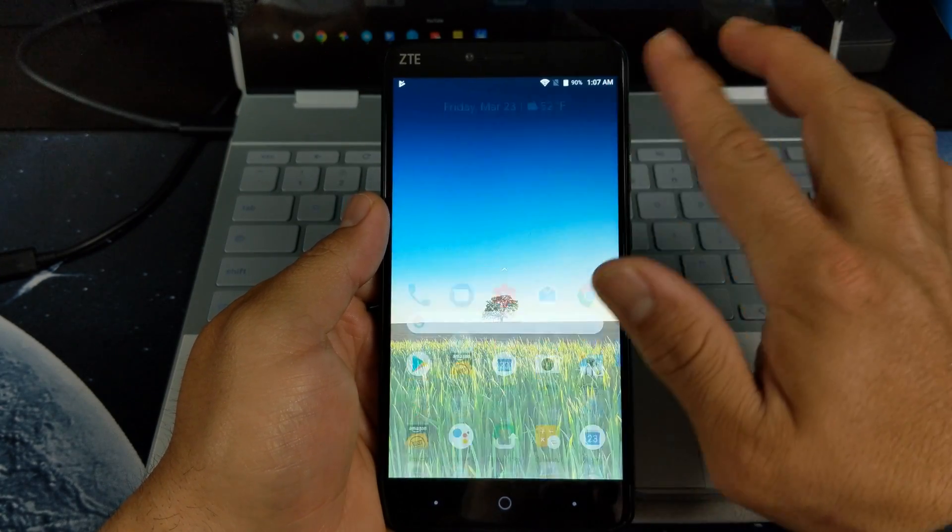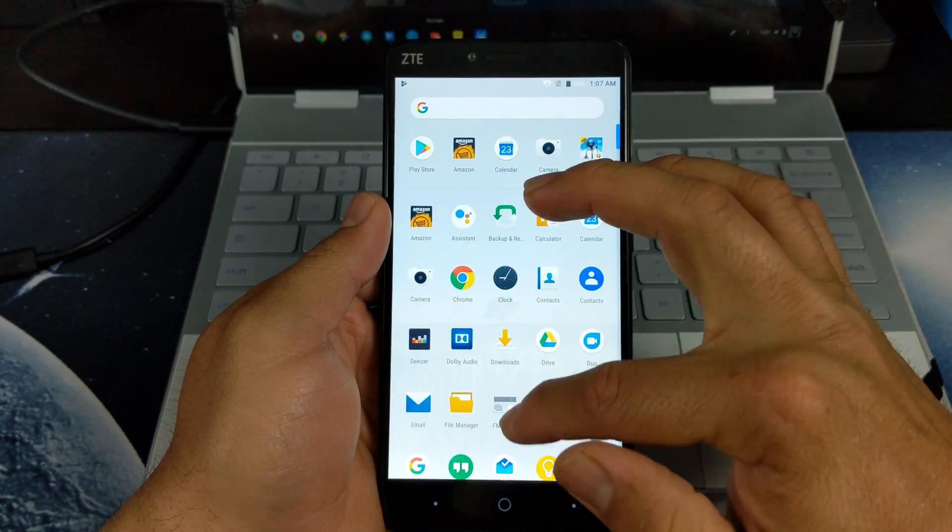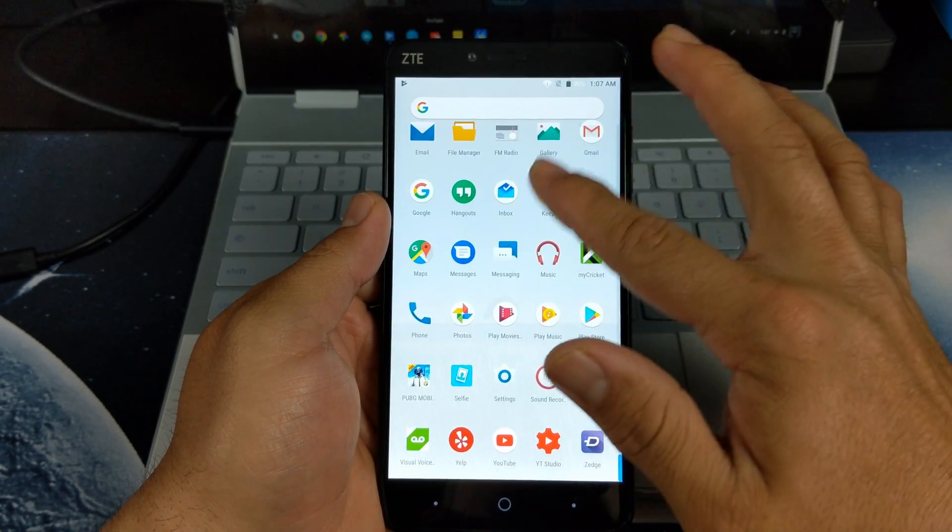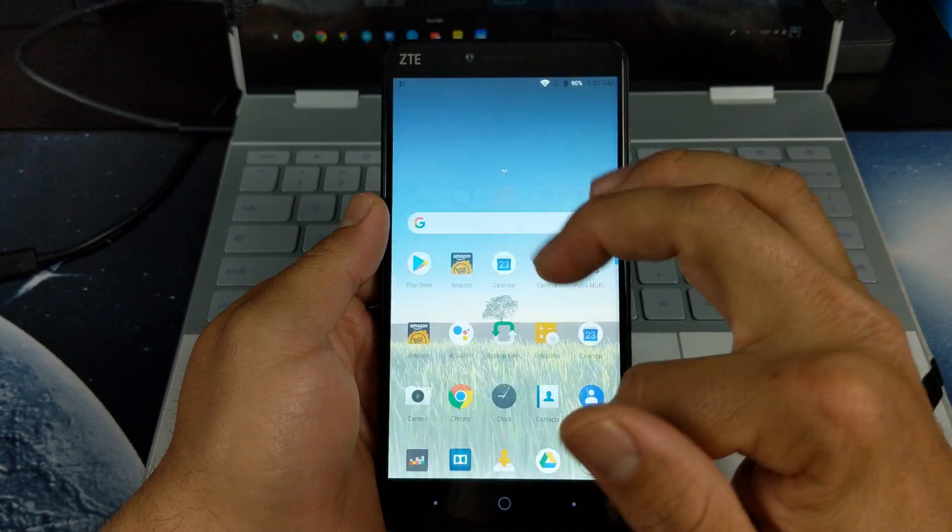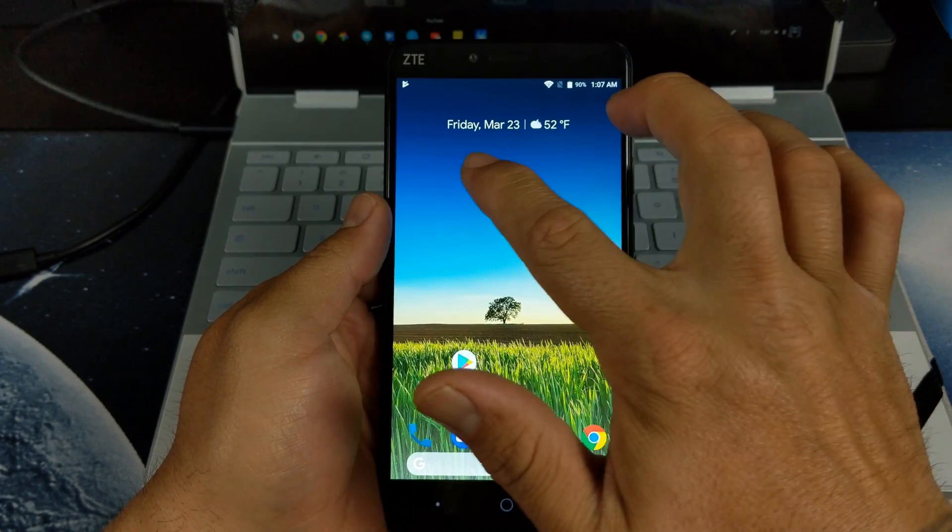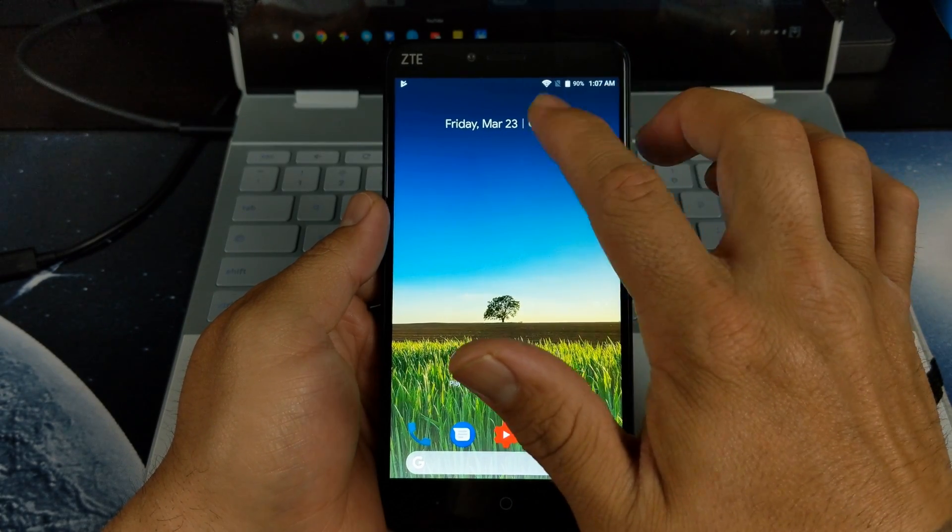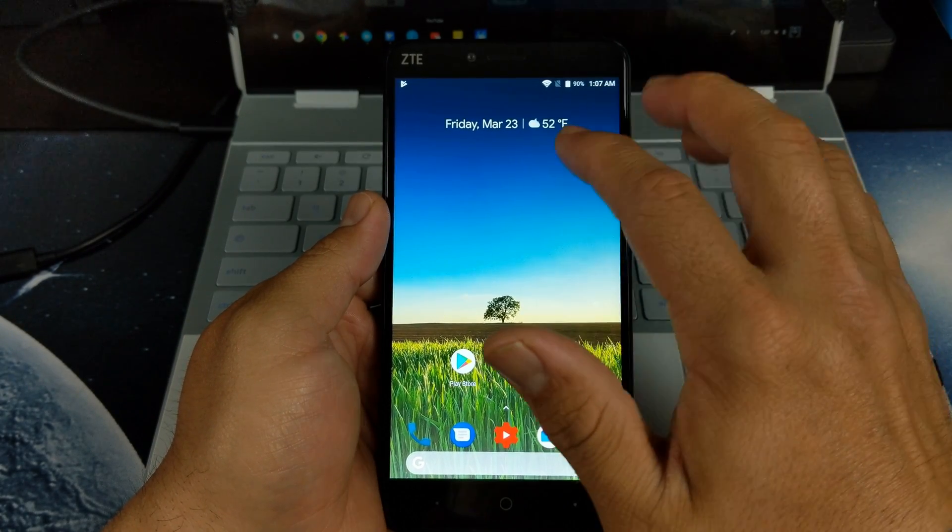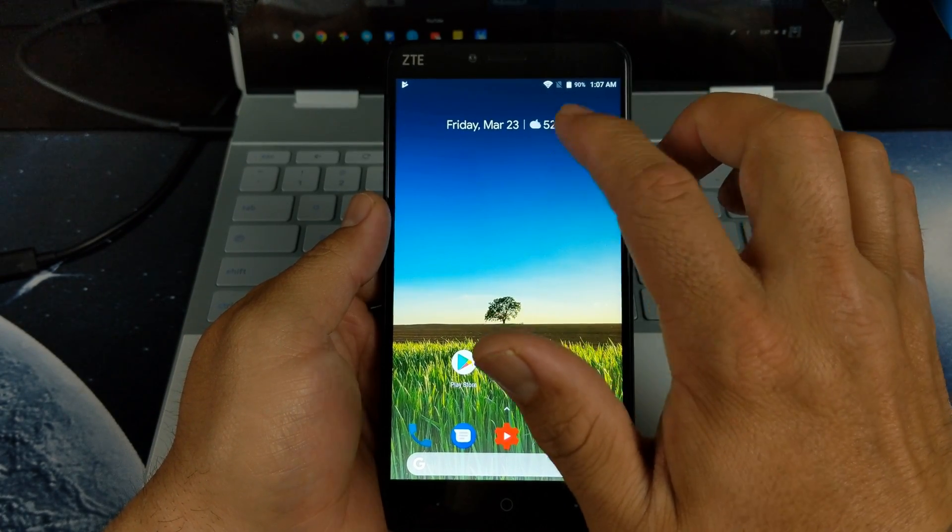Now you do have the swipe up to go to your app drawer. You have your Friday March 23rd and your weather there as well.